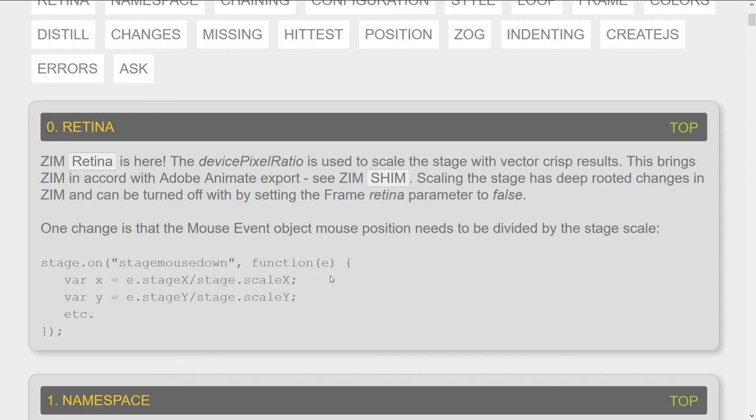So a fair bit of work to bring that up to, well, I guess modern times with Zim retina. This looks good on mobile and so forth, and looks amazing scaled up.